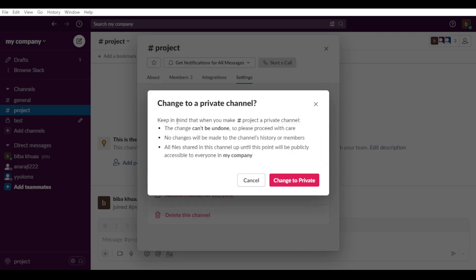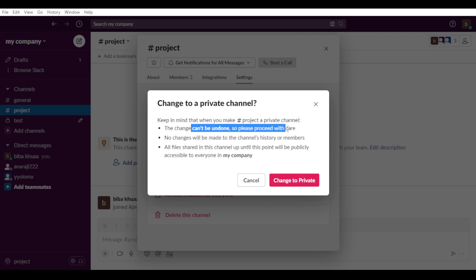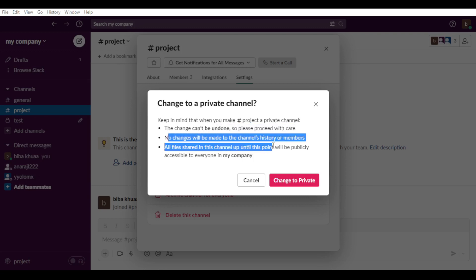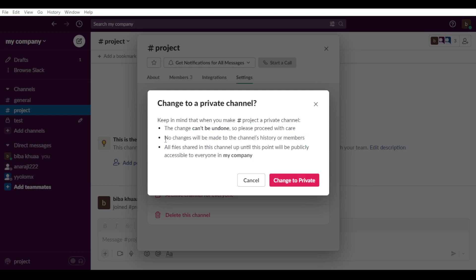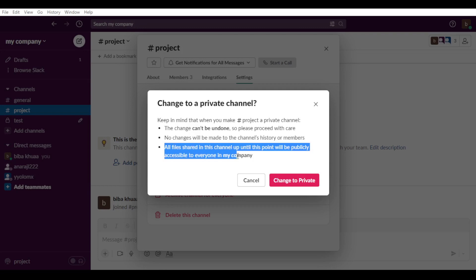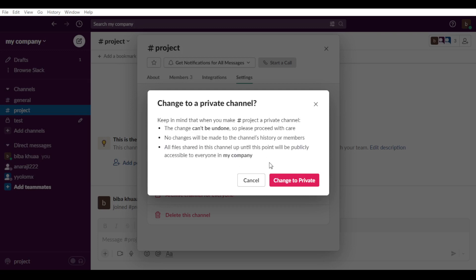as you can see, keep in mind that when you make projects or the name of the channel a private channel, the channel can't be undone. That means you will not be able to make it public again. Please proceed with care. No change will be made to this channel history or members. All the files shared in this channel up until this point will be publicly accessible to everyone in my company.